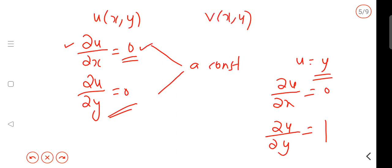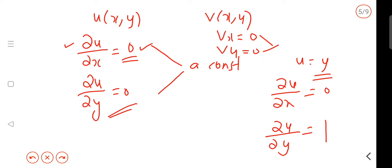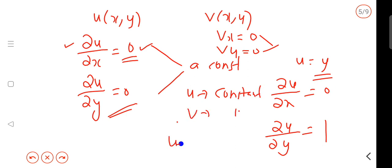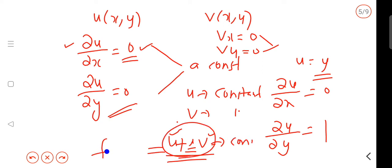Also, vx = 0 and vy = 0. Since the partial derivatives of v with respect to x and y are both zero, v is also a constant. Therefore u + iv is constant, which means f of z is constant.